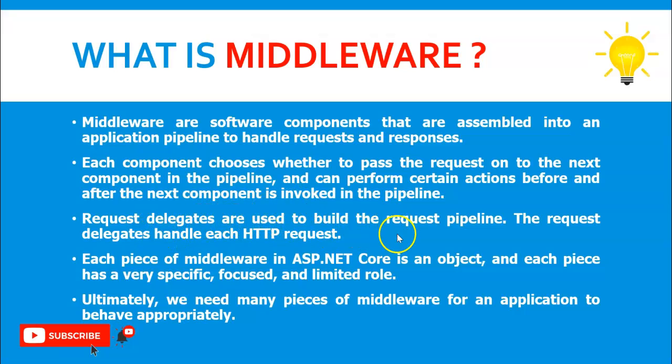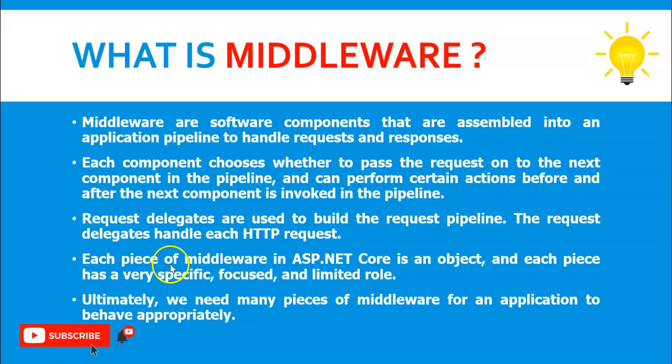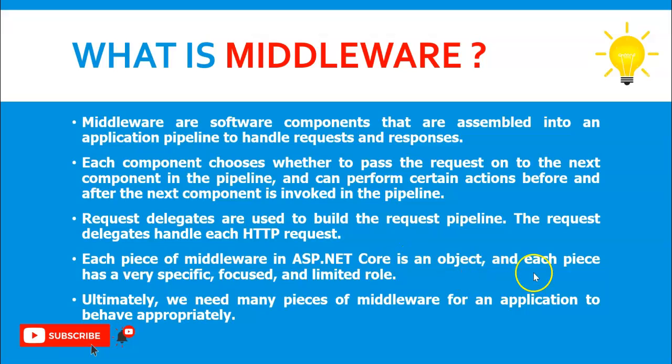The request delegates handle each HTTP request. Each piece of middleware in ASP.NET Core is an object, and each piece has a very specific, focused, and limited role.